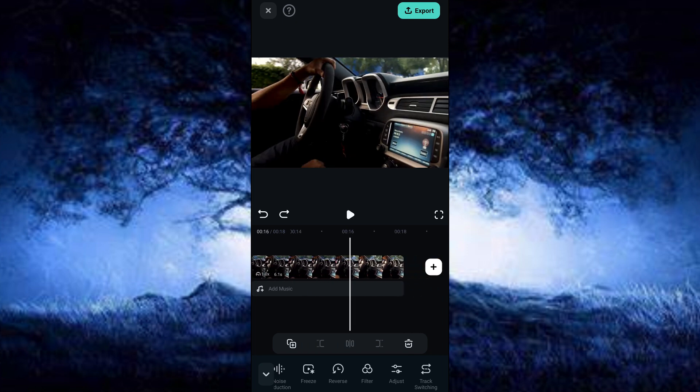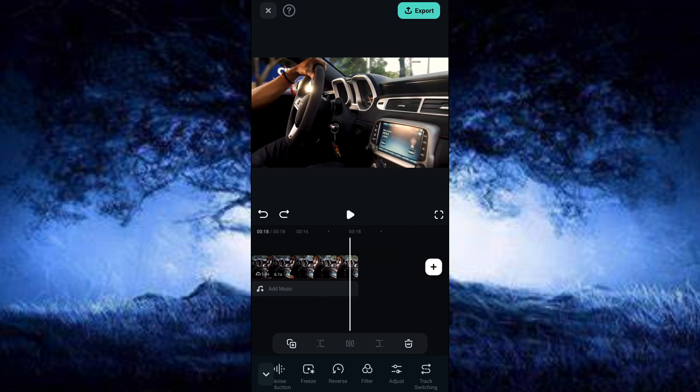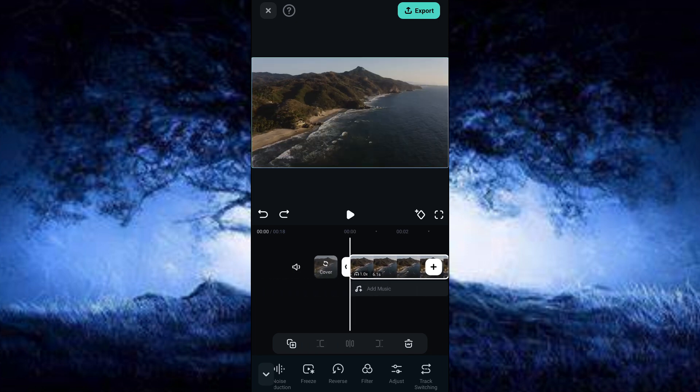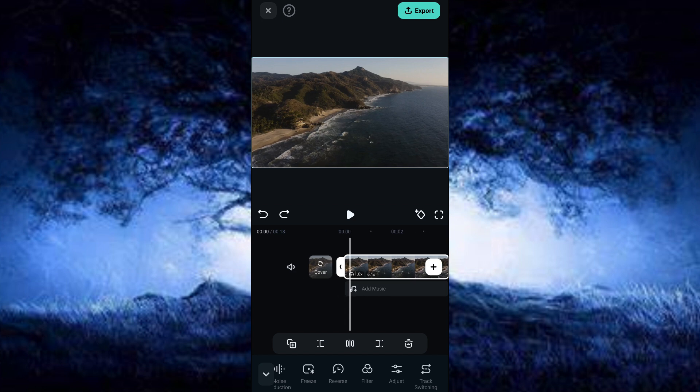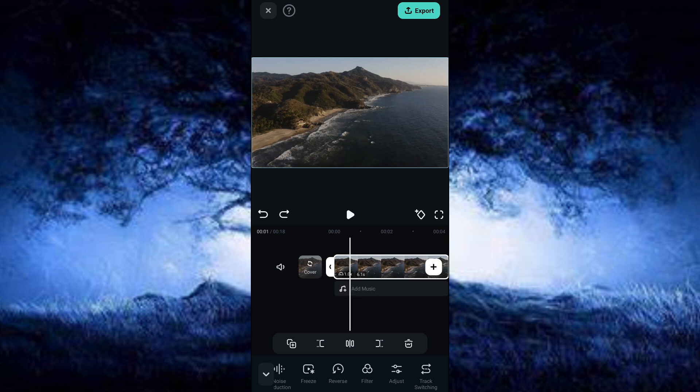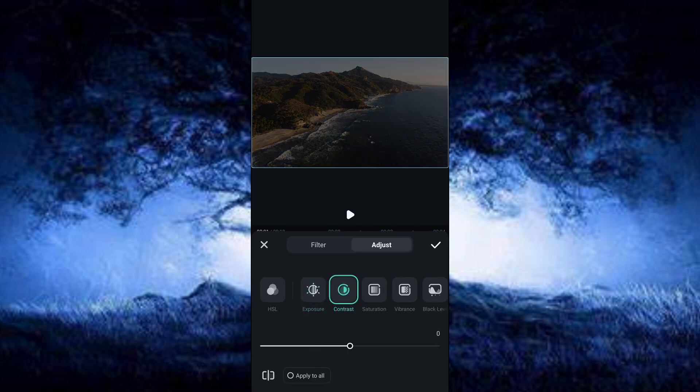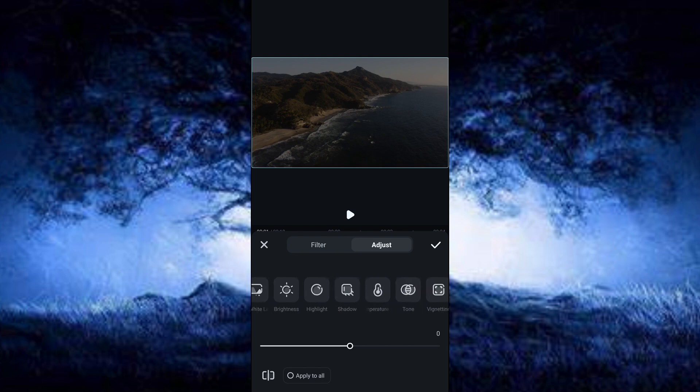First of all, to add effects to your video, we're going to choose a point in our video and add a keyframe at the beginning of the video. Right now we're going to click on Adjust. I'm going to reduce the exposure down to minus 39. We're going to leave everything the way it is and click OK.